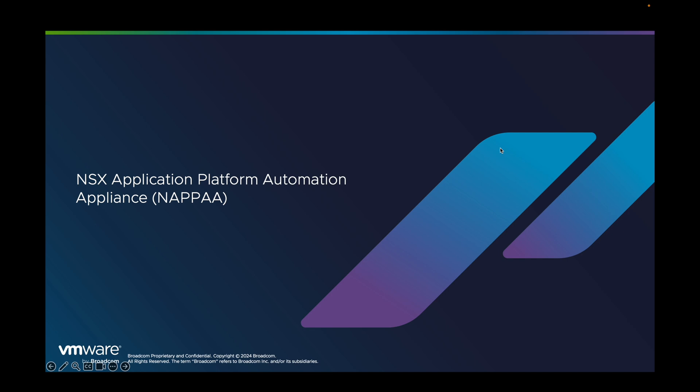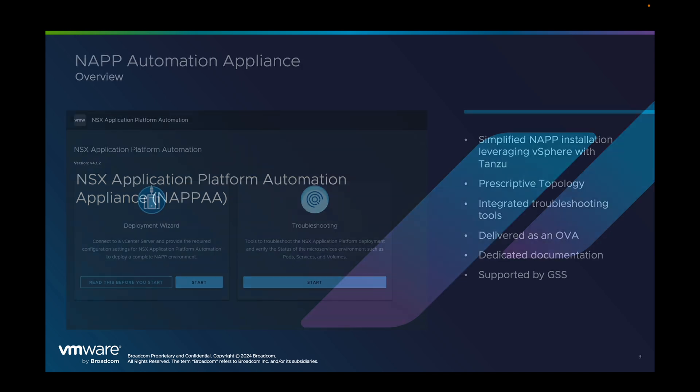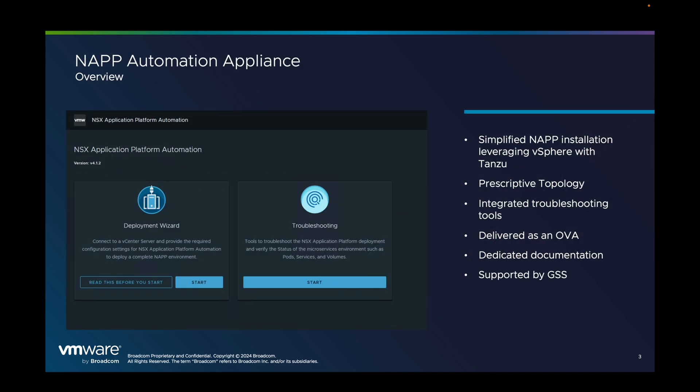Hello, my name is Antoine Delaporte. I'm a technical product manager at Broadcom and in this video I'm going to introduce a tool which is called NSX Application Platform Automation Appliance or NAPA.